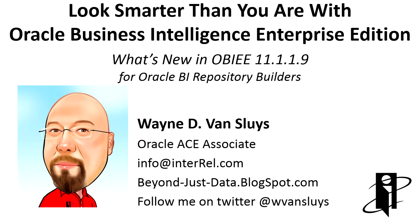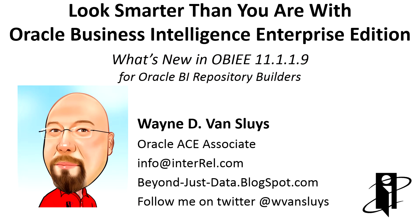Welcome to Look Smarter Than You Are with Oracle Business Analytics. What's new in OBIE 11.1.1.9 for Oracle BI repository builders?